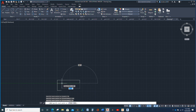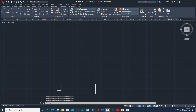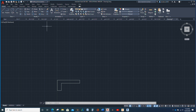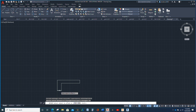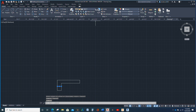Then this way — 110 minus 20 is 90. And then I can hit C for close. So there's that part. Now I'm going to offset the bottom line 20, up. And then I'm going to change that to a hidden line.